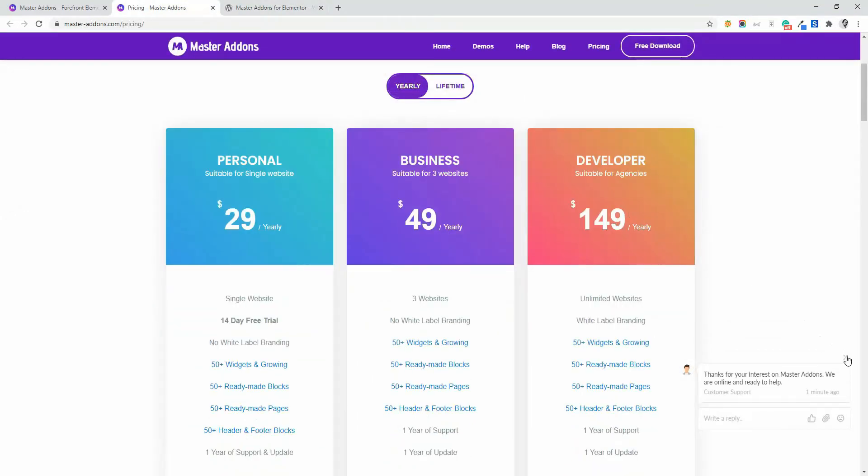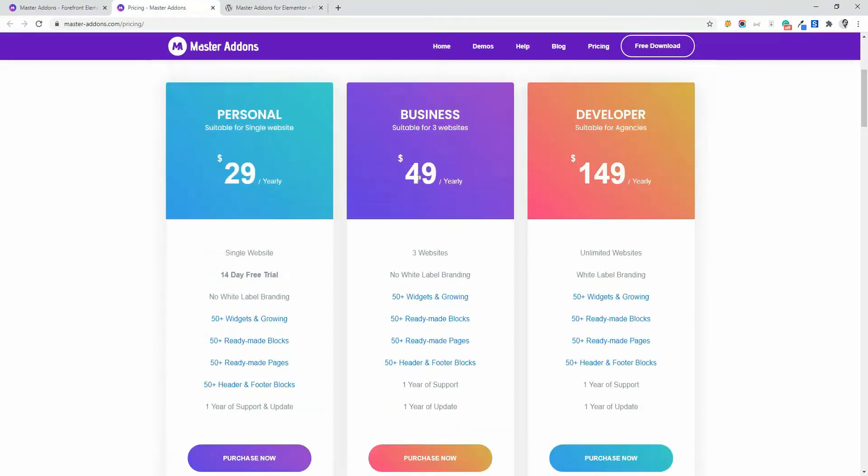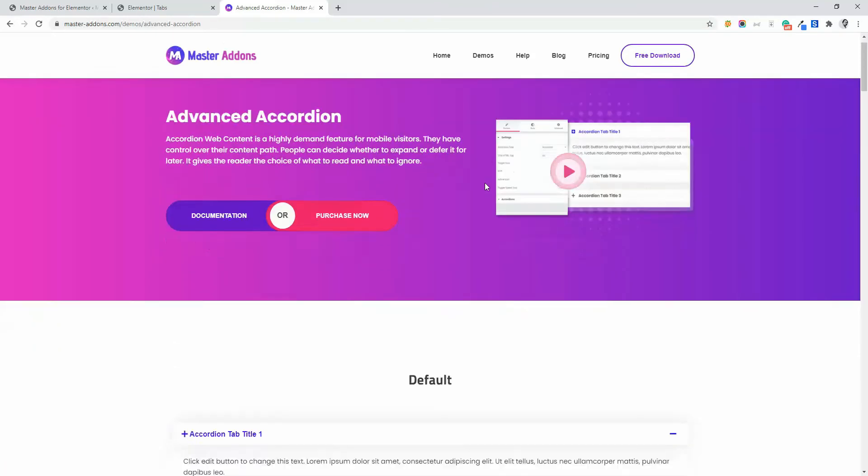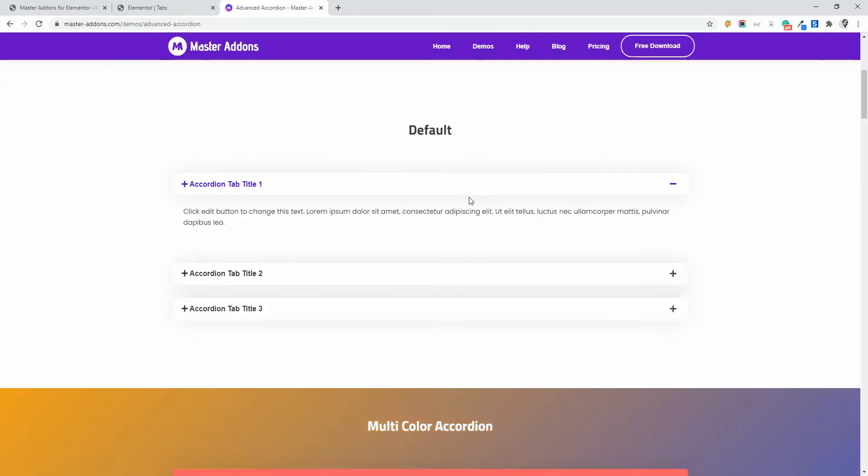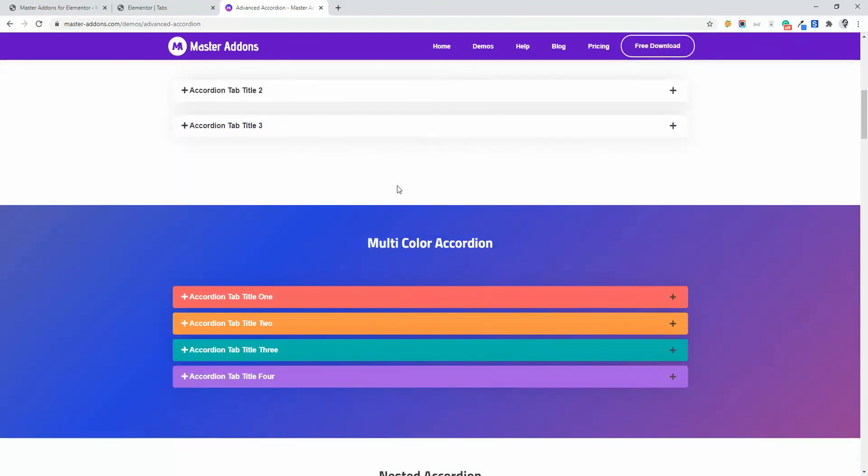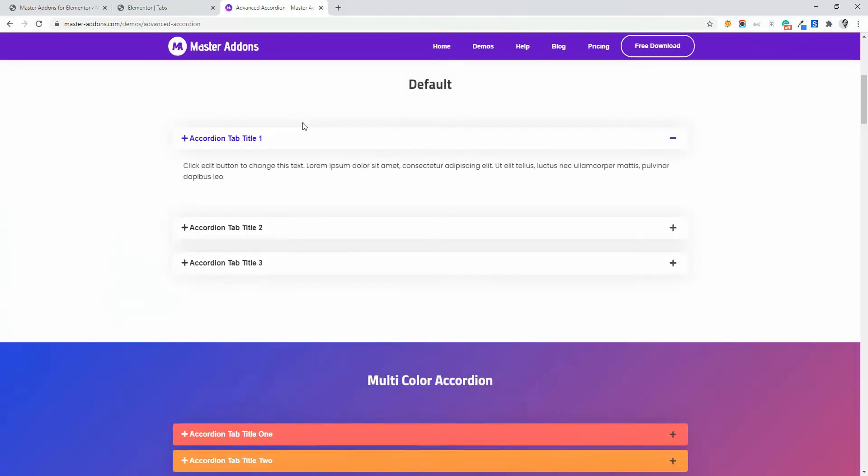Links are given below for both free and pro versions. In this video, I'm going to discuss the advanced accordion by Master Addons. If you navigate to this demo link of the advanced accordion element, you will see a lot of demos there and I'm going to discuss some basic accordion in this video.